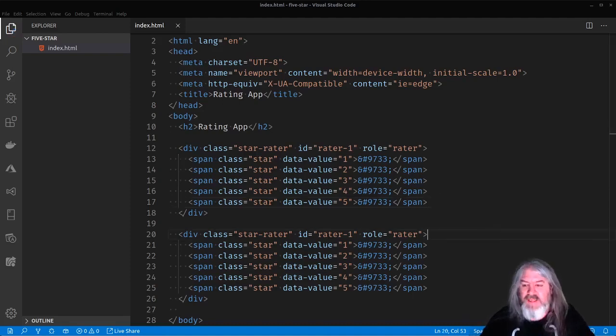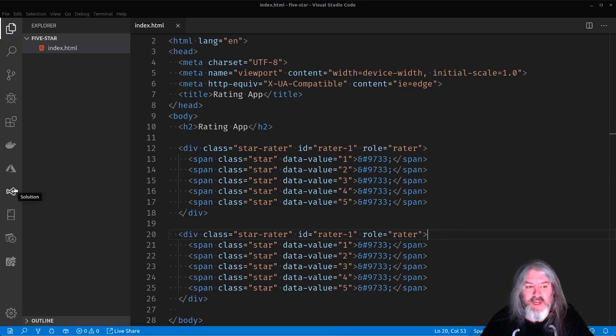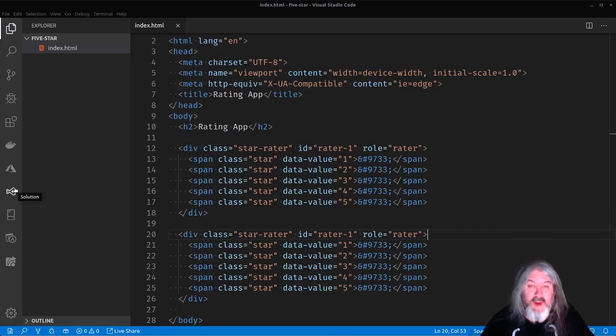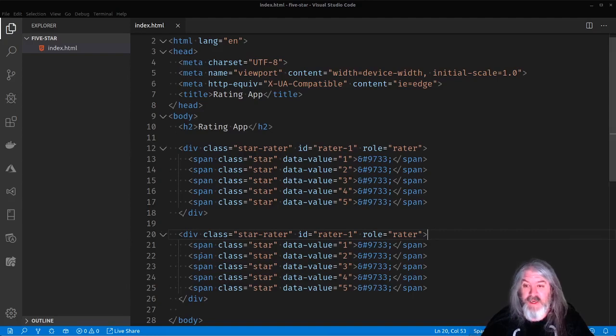You could also make this component draw all these for you, but just for simplicity's sake, let's go ahead and put them in HTML. Now we've got this all set up.